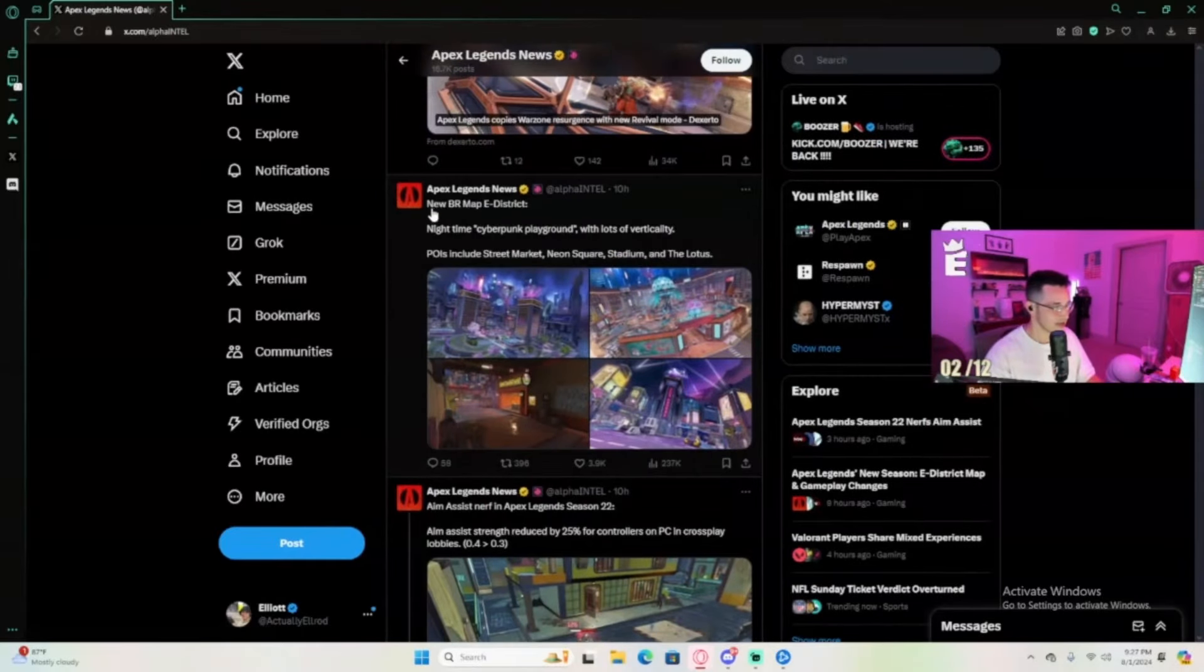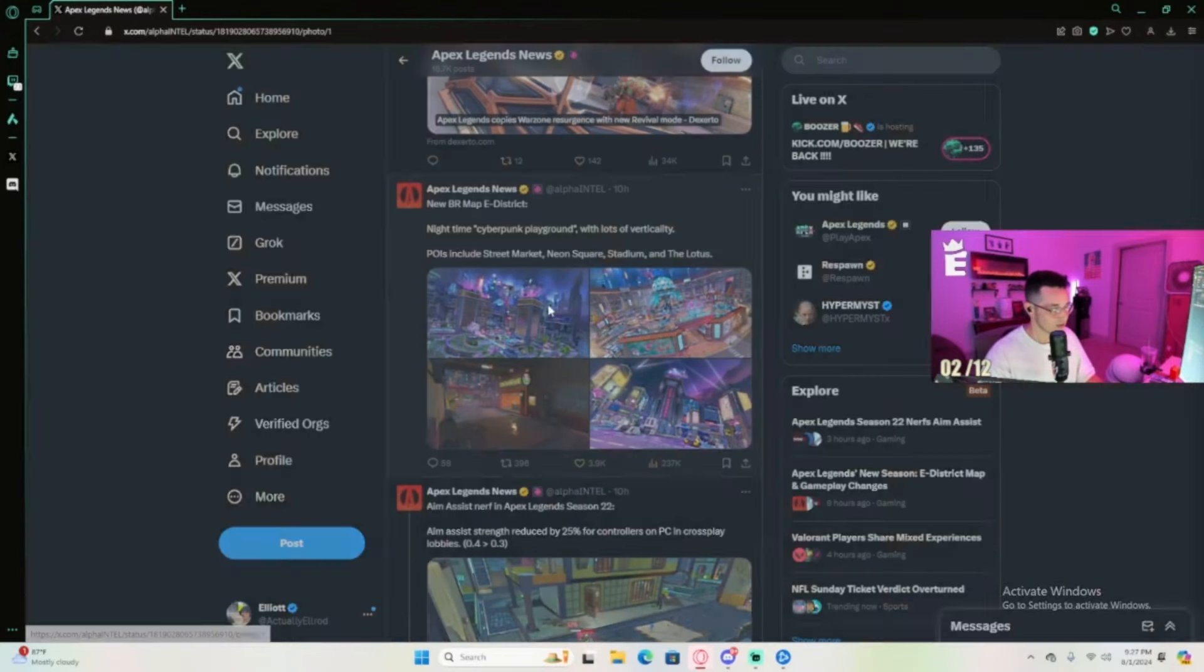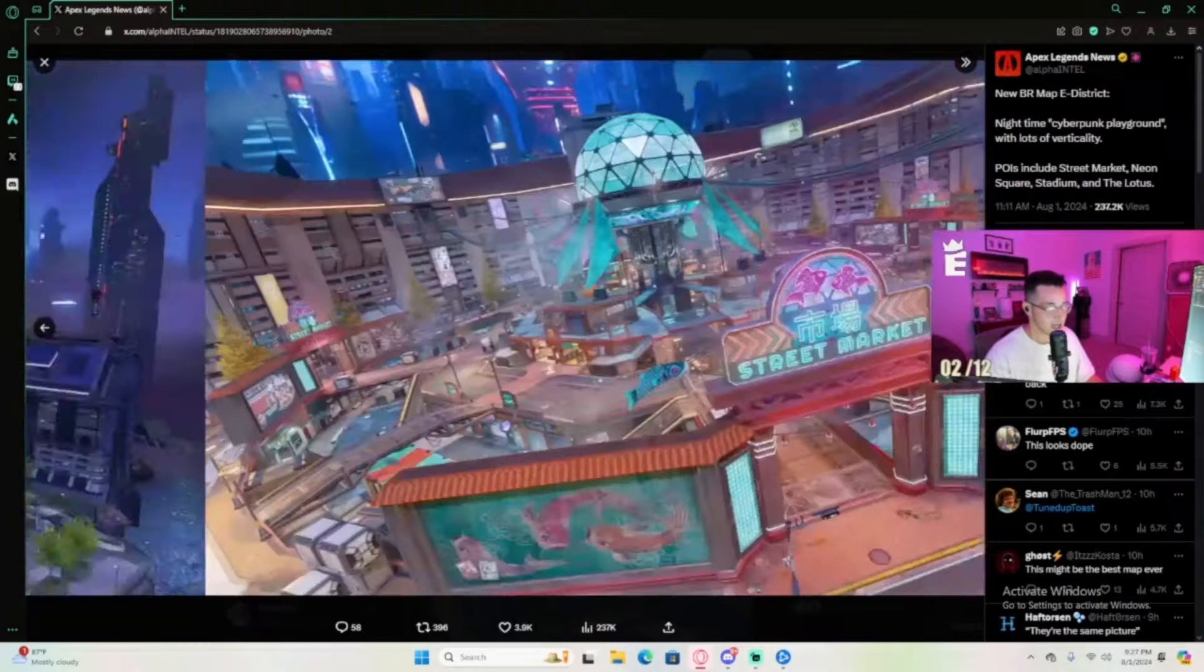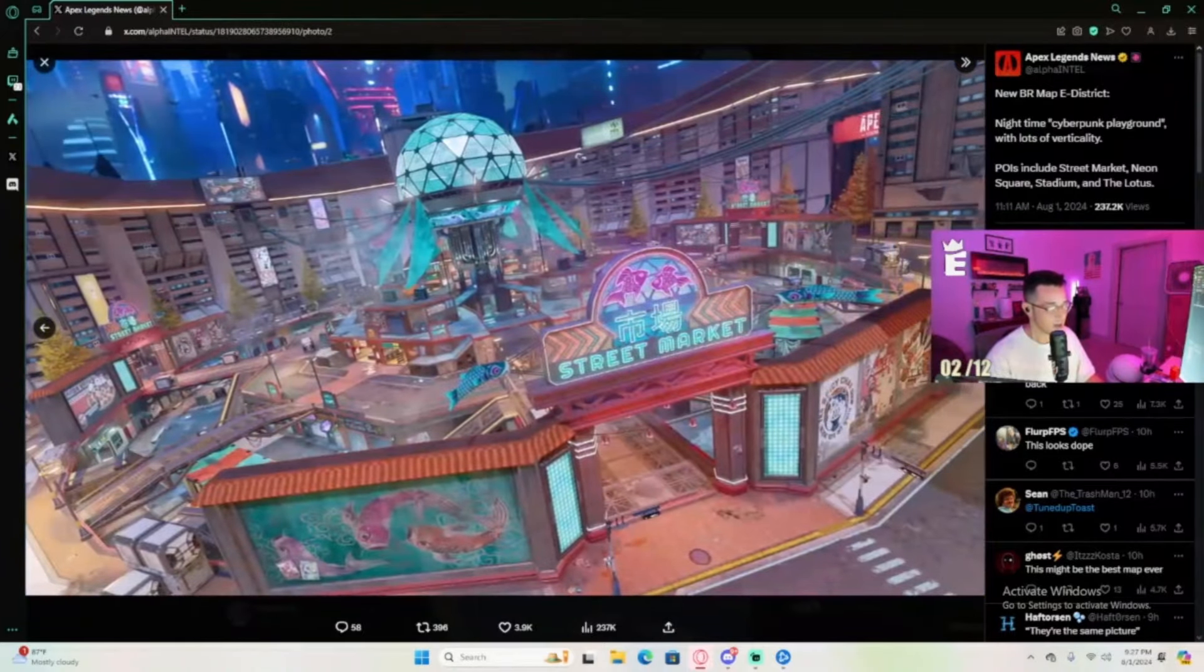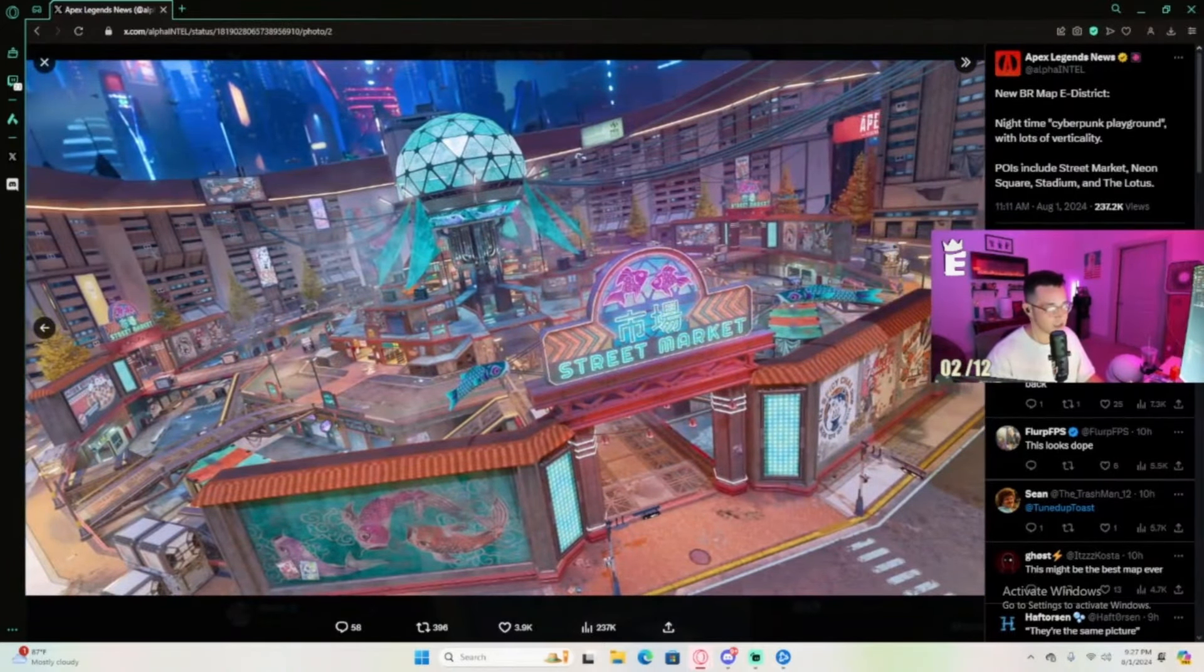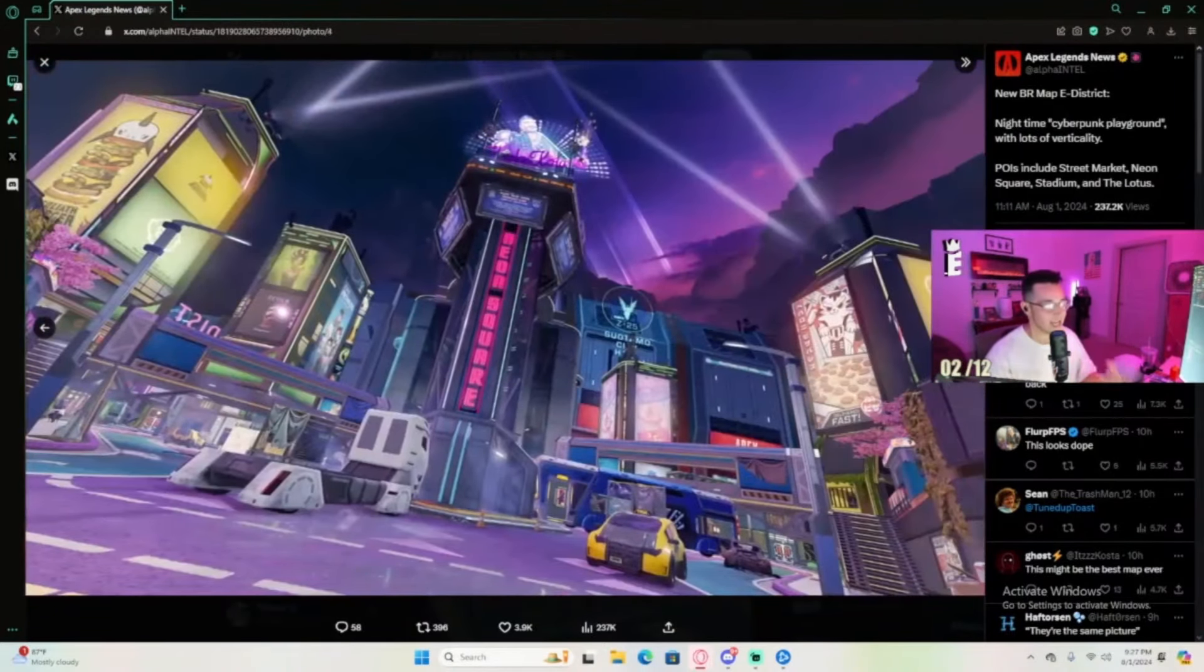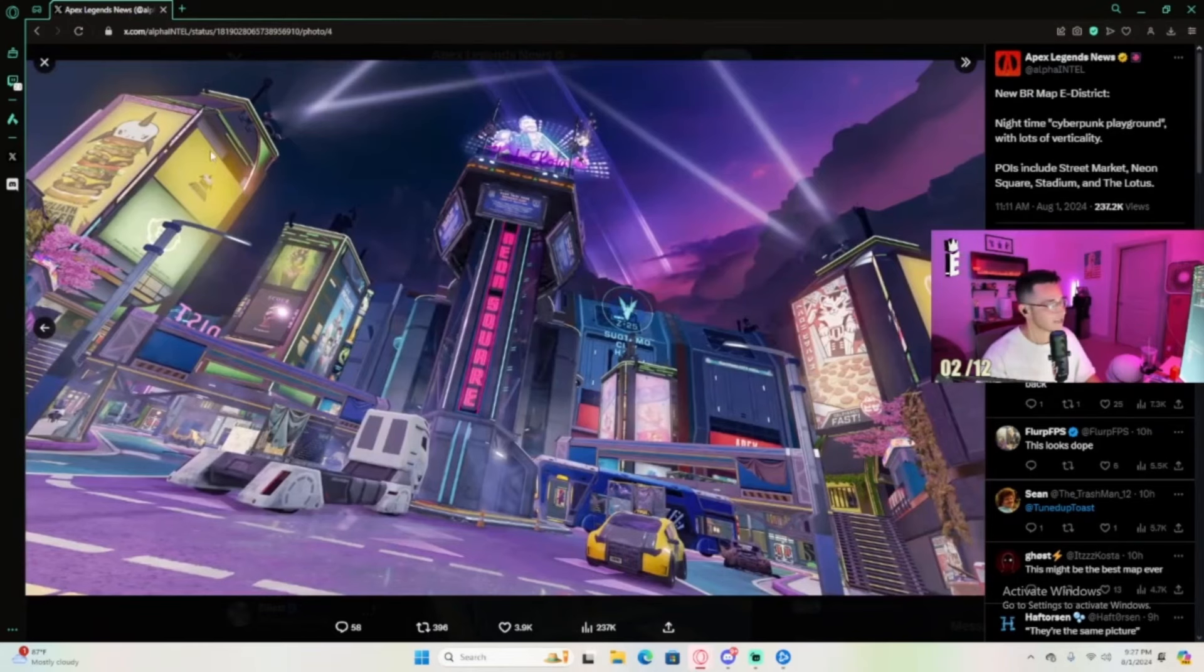Here it is - they're getting a new BR map, E-District. For those of you playing Apex, the BR maps always smack to me. They're the most appealing maps, very Halo-esque, and they always look great.